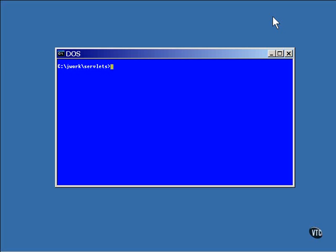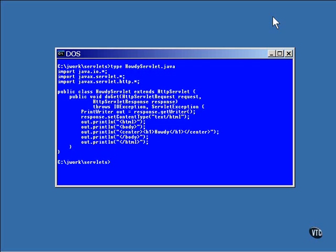First, let's take a look at the source code of the servlet itself. The first import statement is for the I/O object that's used to write the output.